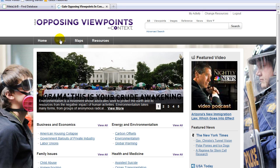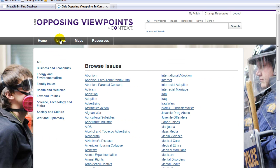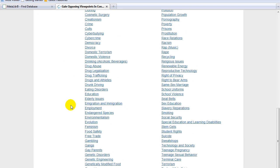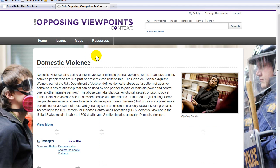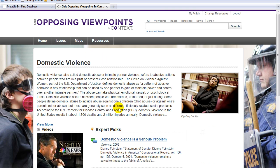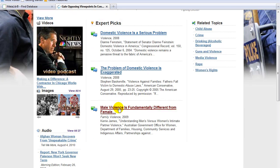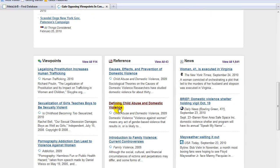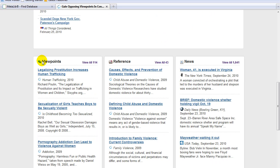At the top, click on Issues. Let's say your topic is domestic violence. Click on this. After reading the general overview, you can scroll down to the different content types of information available on the issue.